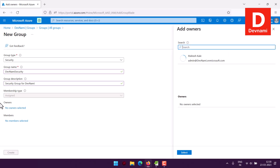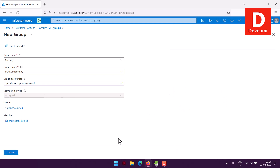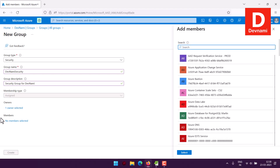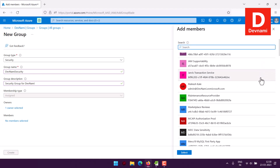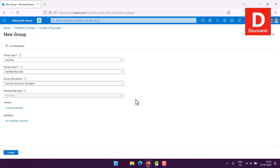With membership type set to Assigned, we'll manually add the owner and members. I'll assign a default owner. Once the owner is added, you can also add members manually by choosing them from the available members within your organization, then click Create.